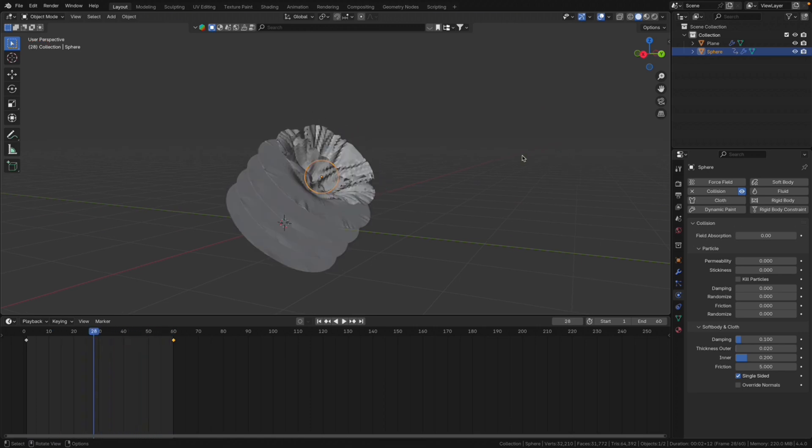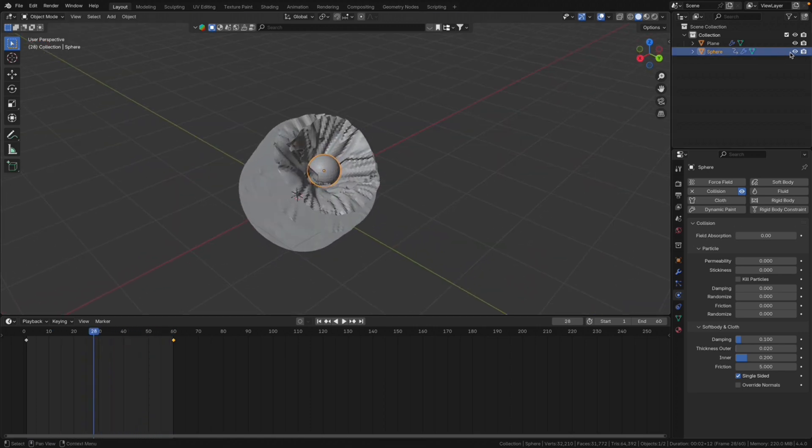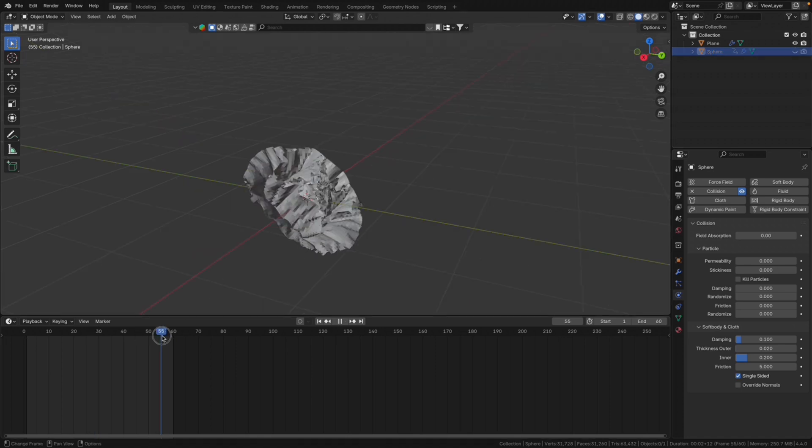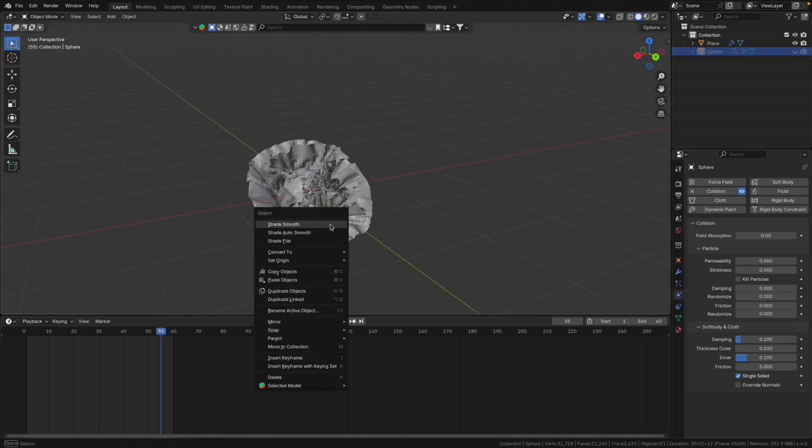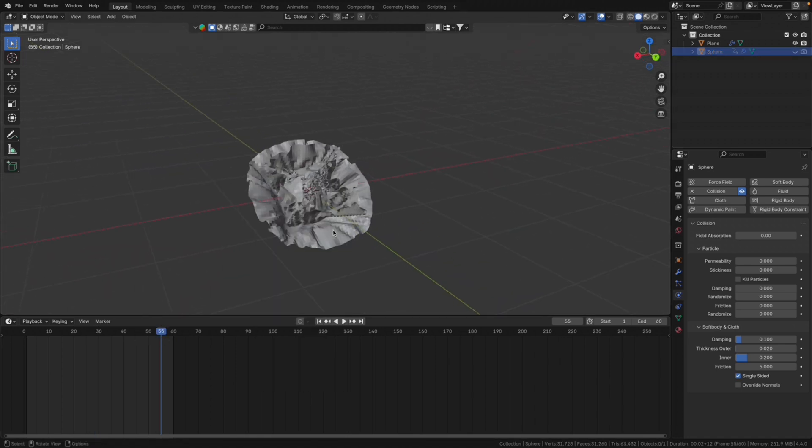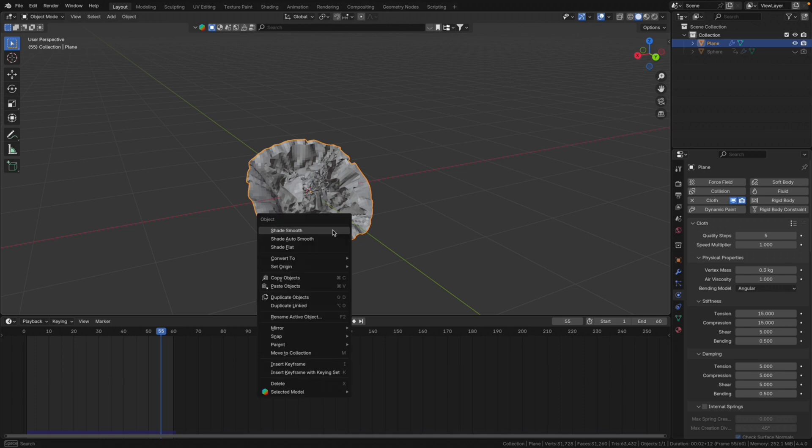And once it's done, we can completely hide the sphere from the render. So in the last frame, it looks all messy. Now we change the shade smooth.